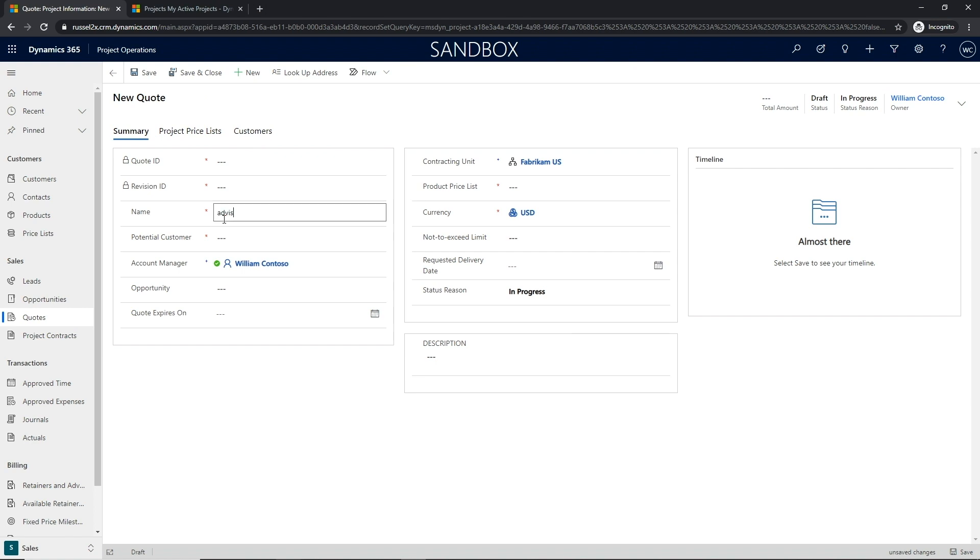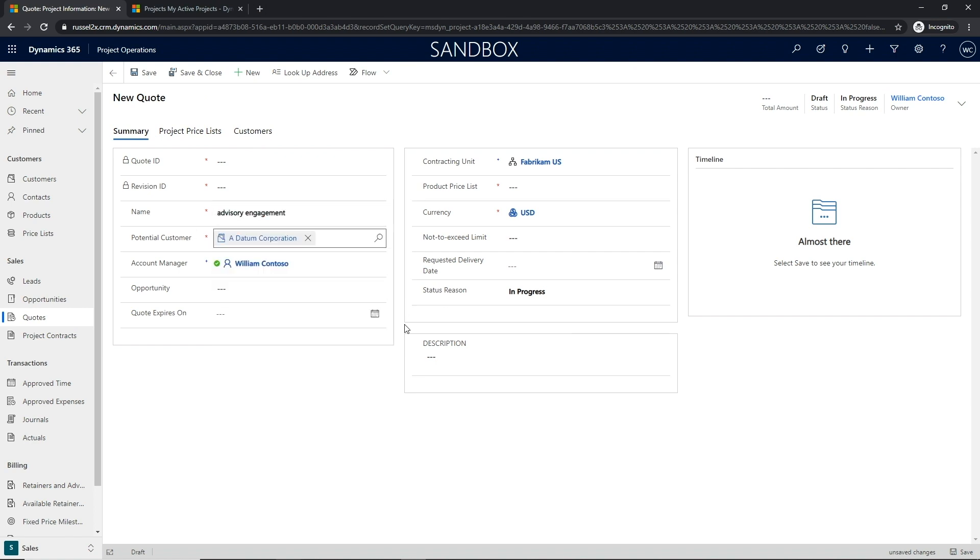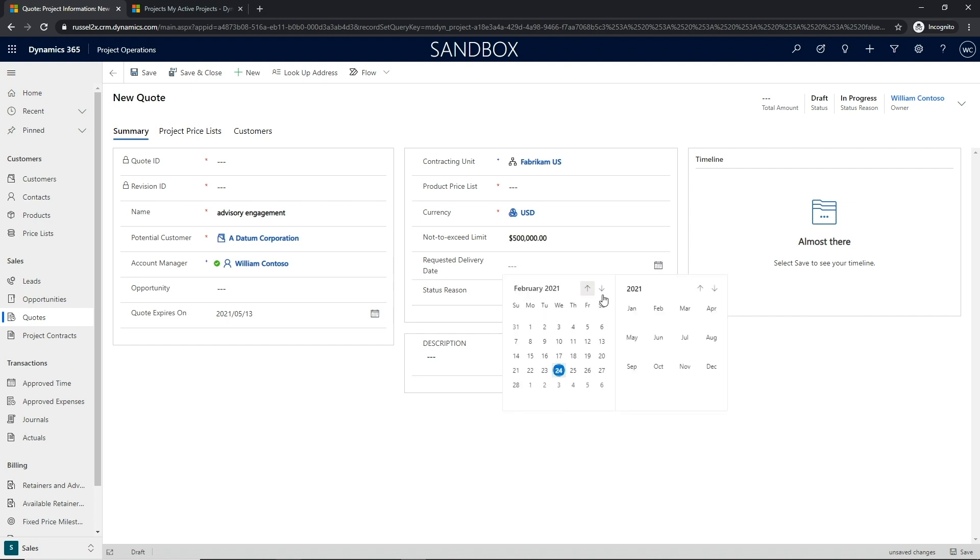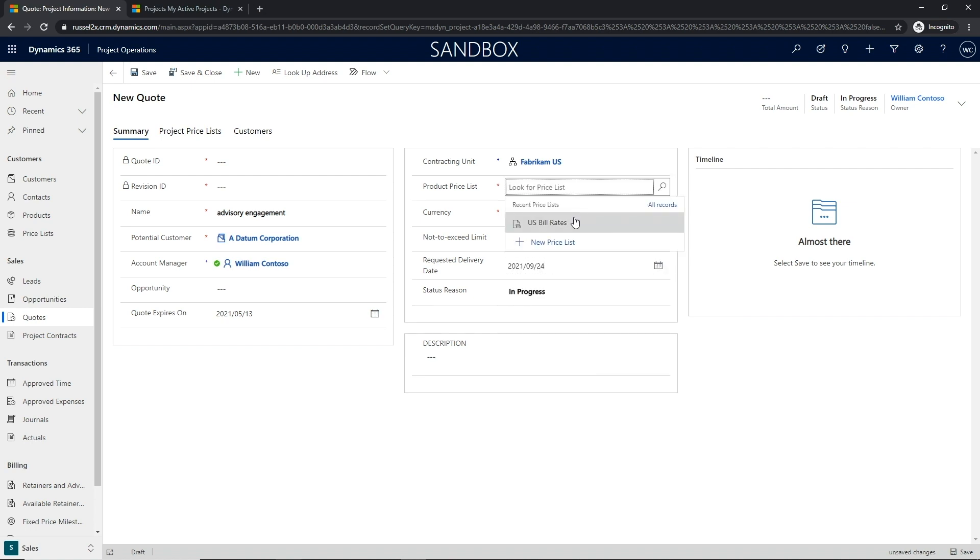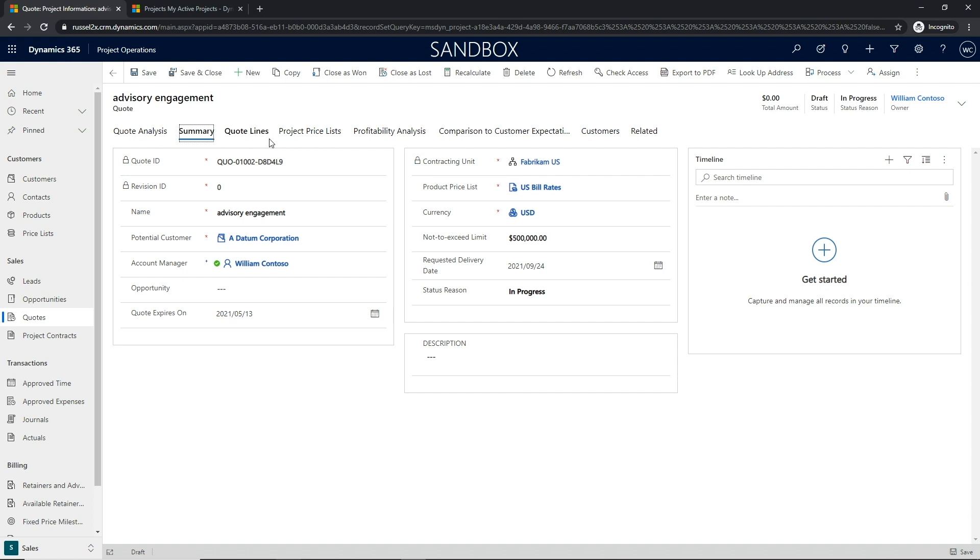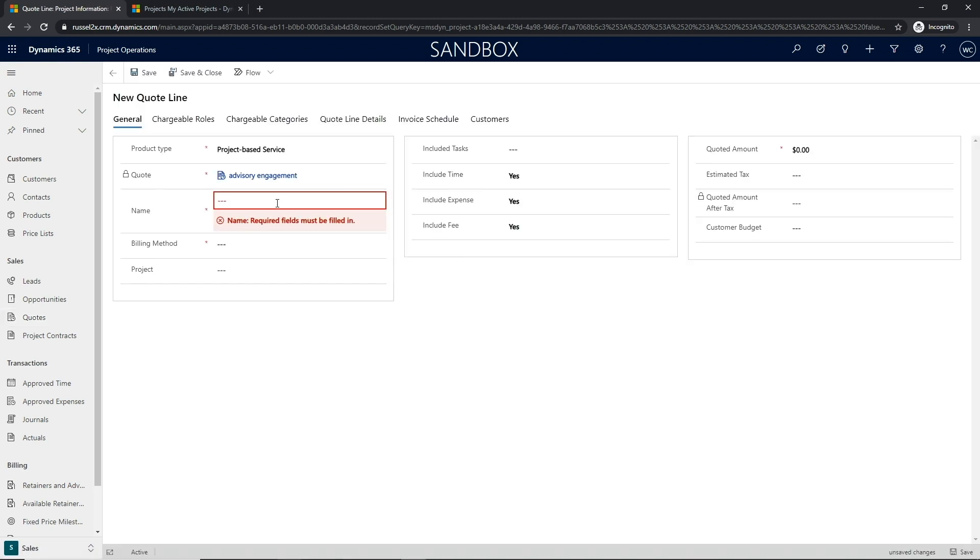In the sales cycle, the sales team will develop an initial quote for a project and then hand it off to the delivery team for estimation. Leveraging Project Operations, that quote and its details can be integrated with one or many projects for estimation.